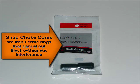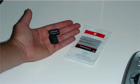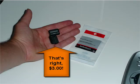You can eliminate the problem with a part called a snap choke core which costs three dollars at your local Radio Shack.